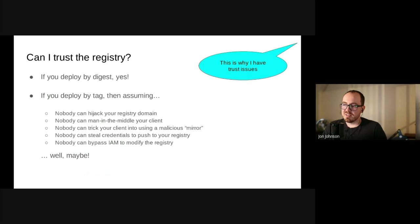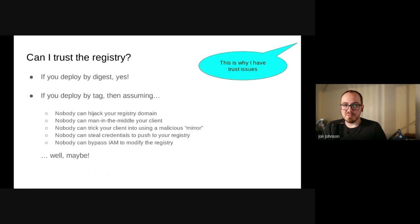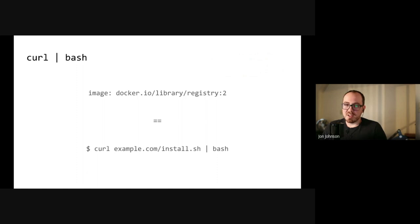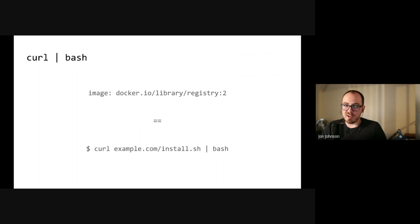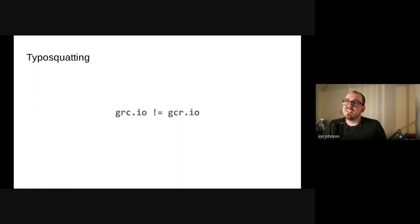However, if you deploy things by tag, like most people, your trusted computing base just got a lot bigger. Can you trust your registry domain? Can you trust that no one's man-in-the-middling your client? Or manipulating what mirrors you use? Or have stolen credentials for your registry? Or even have bypassed your registry credentials? Most people know that piping curl into bash is not a great idea. This is bad enough to happen on your workstation, but the stakes are a lot higher with a registry. When you deploy by tag, you're basically piping curl into bash in production. Don't do that. Again, you should always deploy to production by digest.